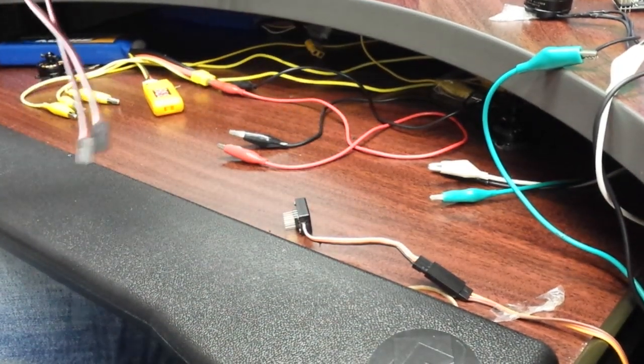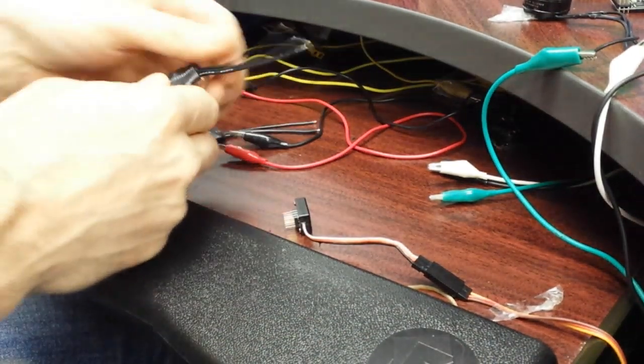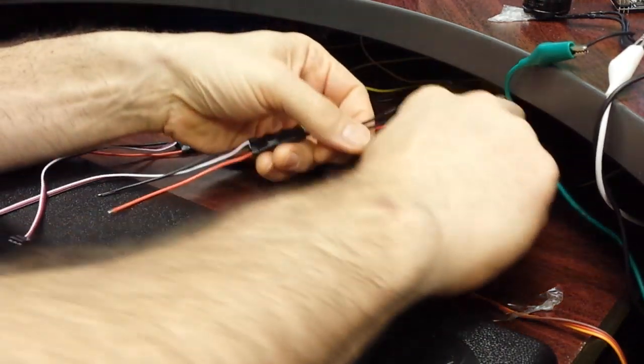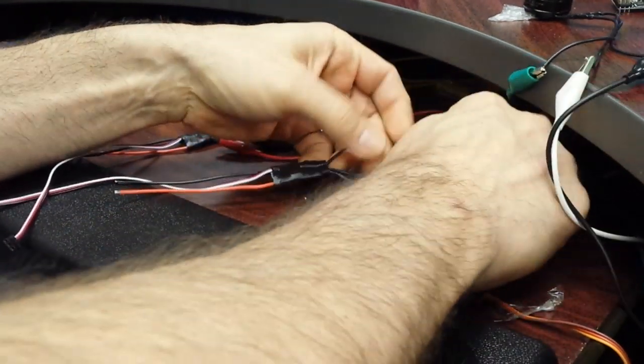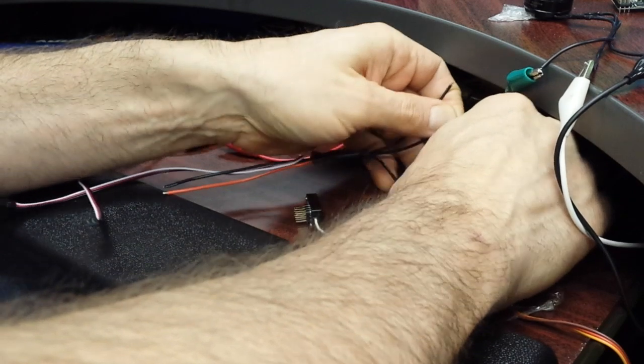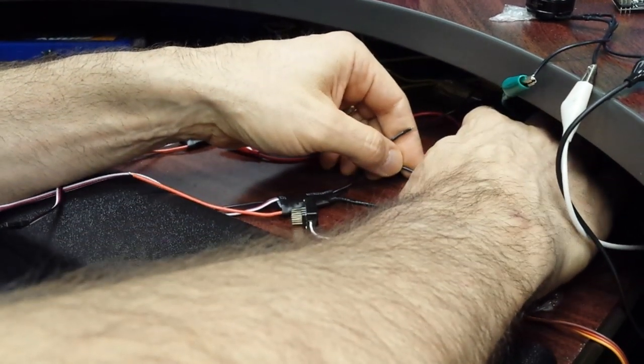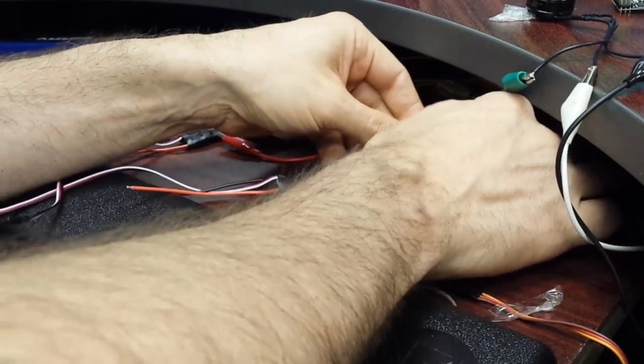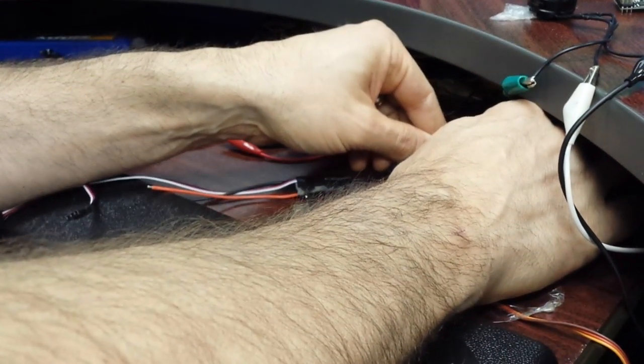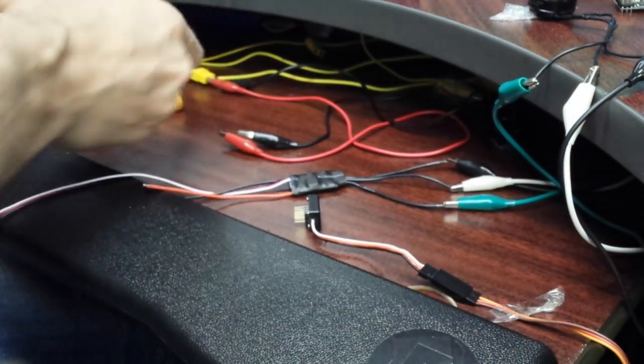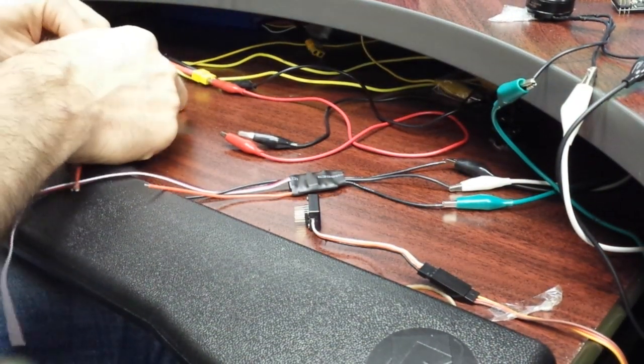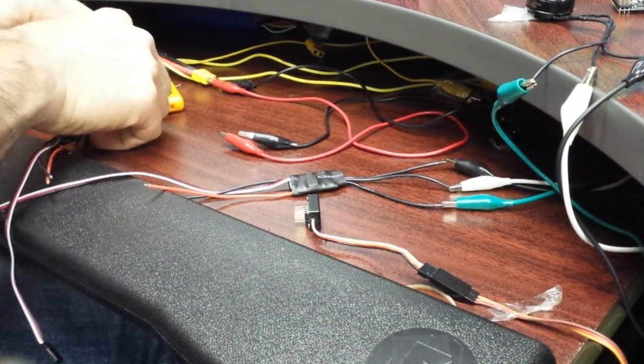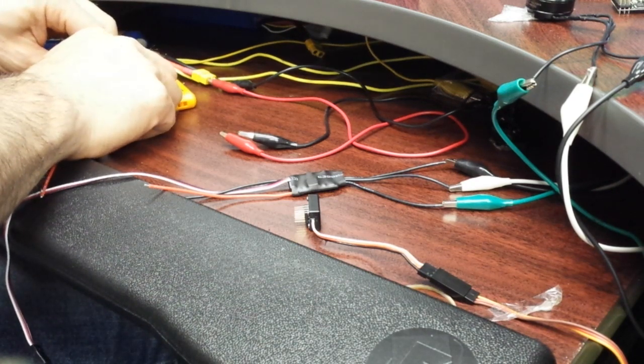All right, you guys time me, let's go. Motor connections, one, two, three, another motor, one.